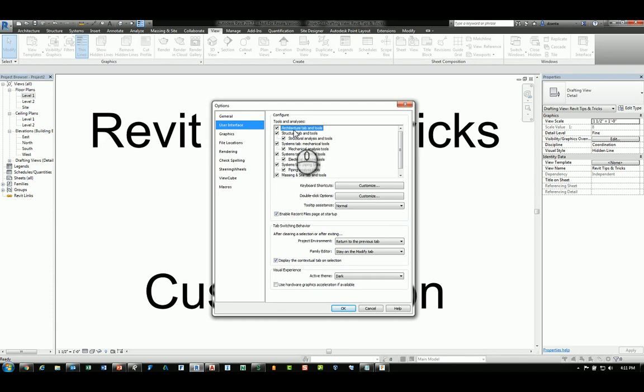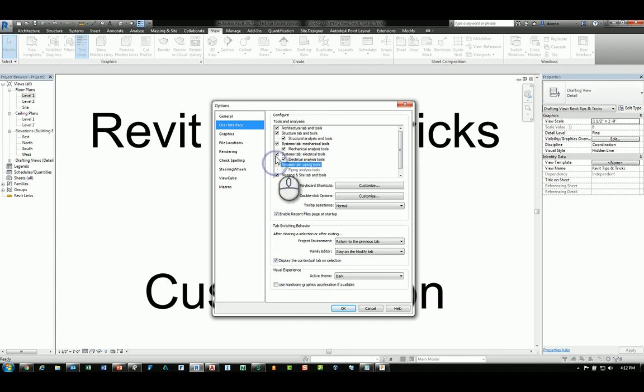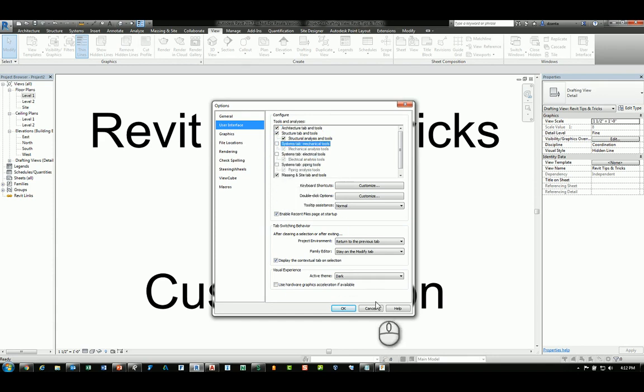you can specify what tools and ribbon tabs you can use. For example, you'll see Architecture Tab, Structure Tab, Systems Tabs, and if you uncheck any one of those, for example, all the Systems Tabs, and click OK,